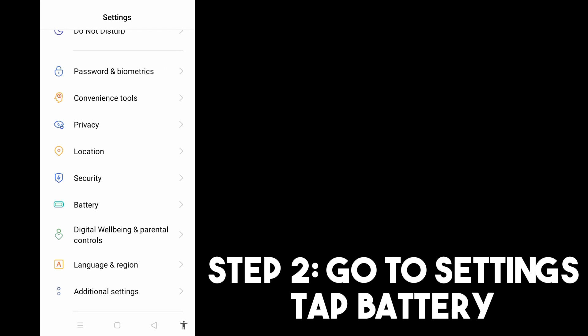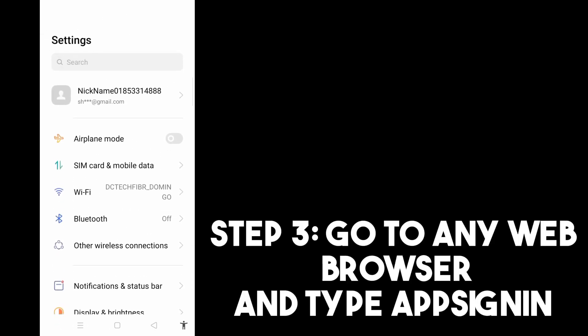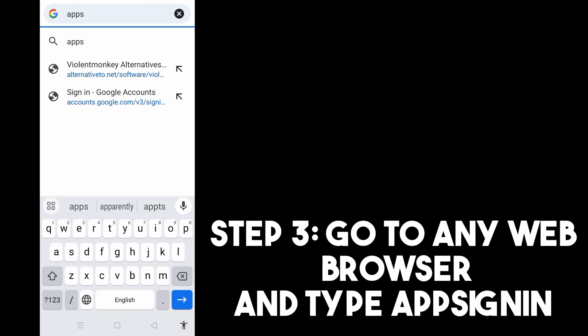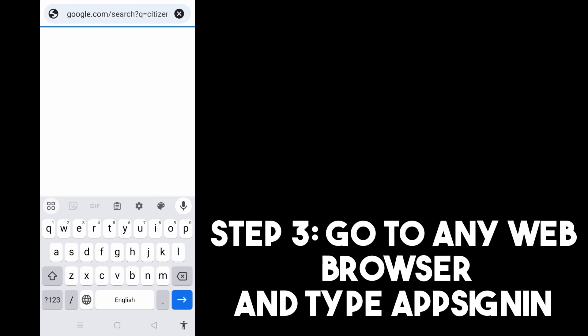Now Step three, all you have to do is simply go to any web browser and kindly type App Sign In.